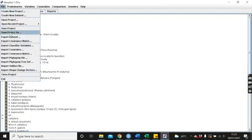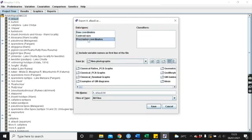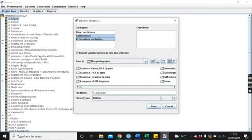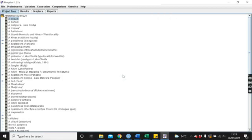Now we just want to export the data set. You can see here we've got our raw coordinates that we've inputted into this program, we've got the Procrustes coordinates which we can now use in further analyses in SPSS and other programs, and then we've also got our centroid sizes. So you can really easily just export these, and there we have them.